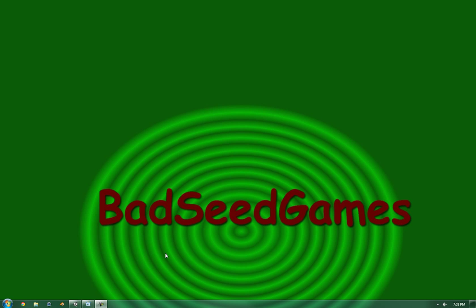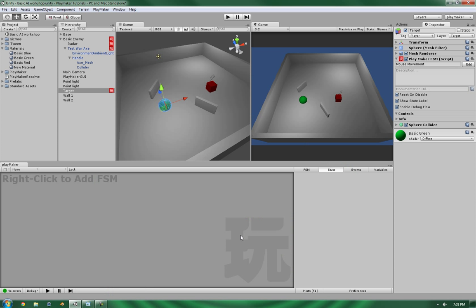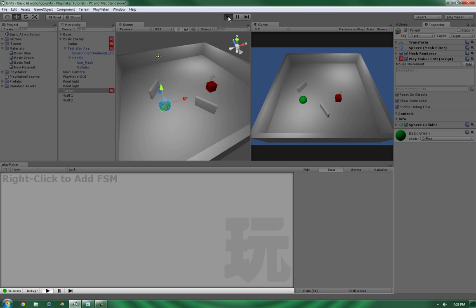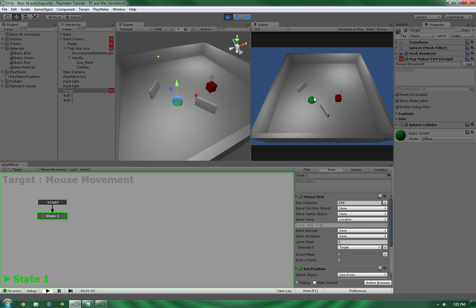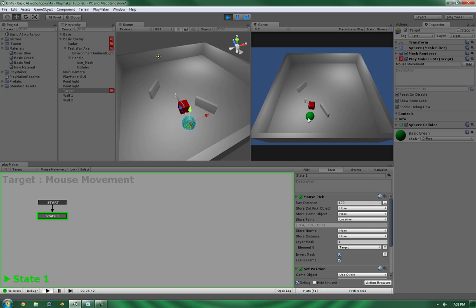Hello, this is Wes at Bad Seed Games, and today we're going to be picking up where we left off. And in the previous video, you'll remember that we had it set up so that it will pursue the player and attack the player.